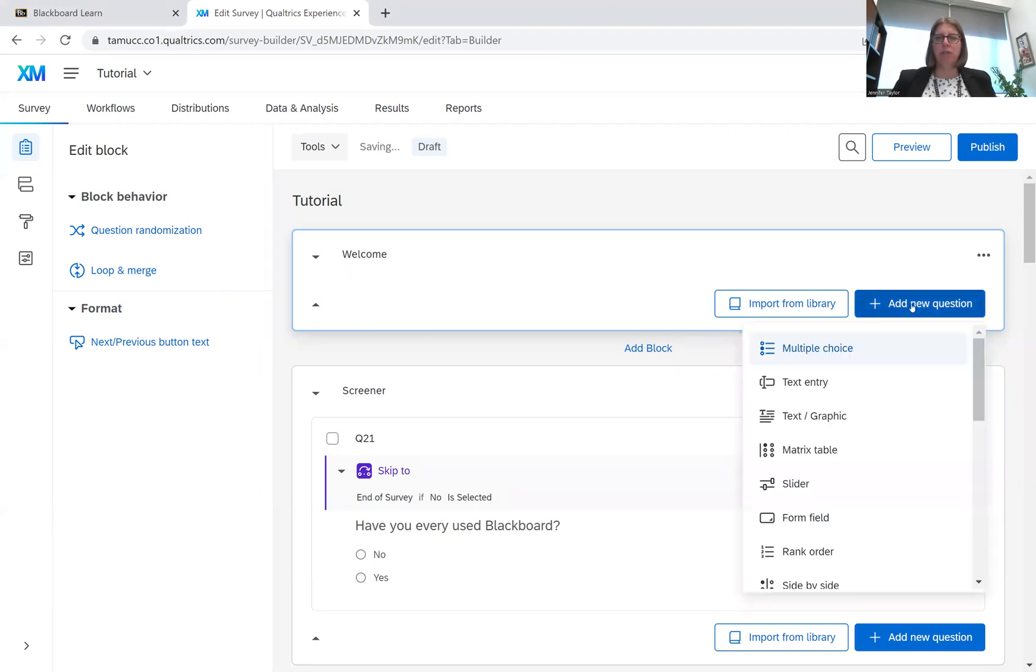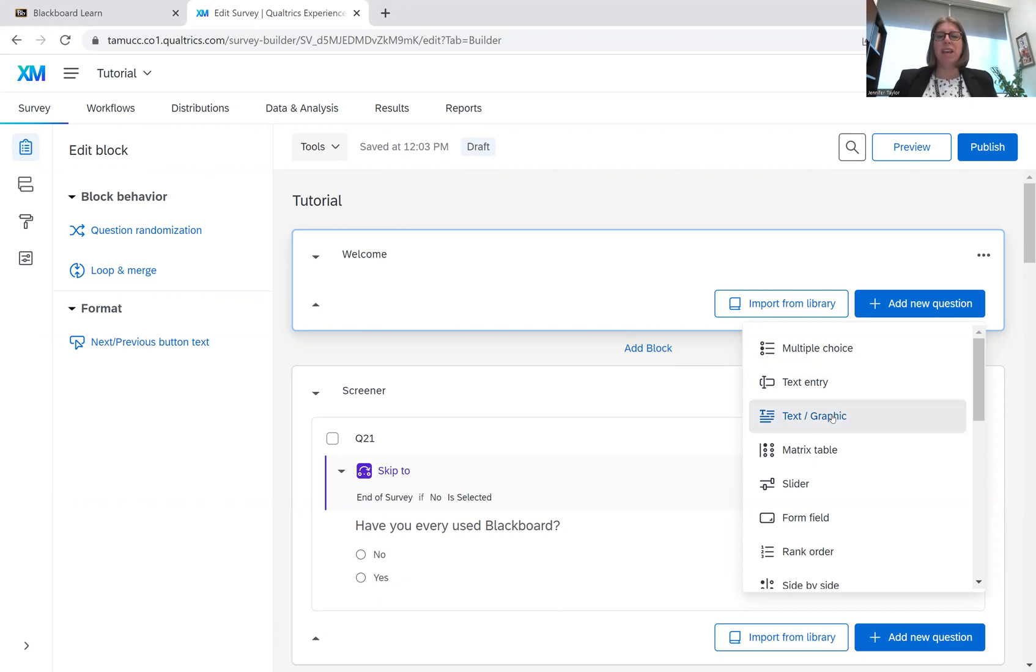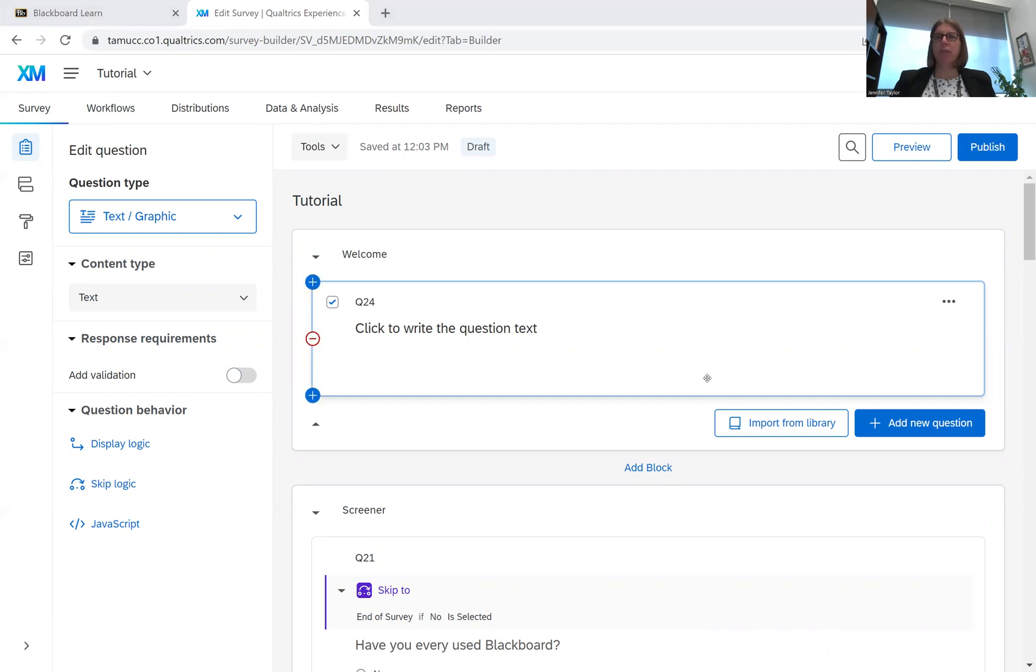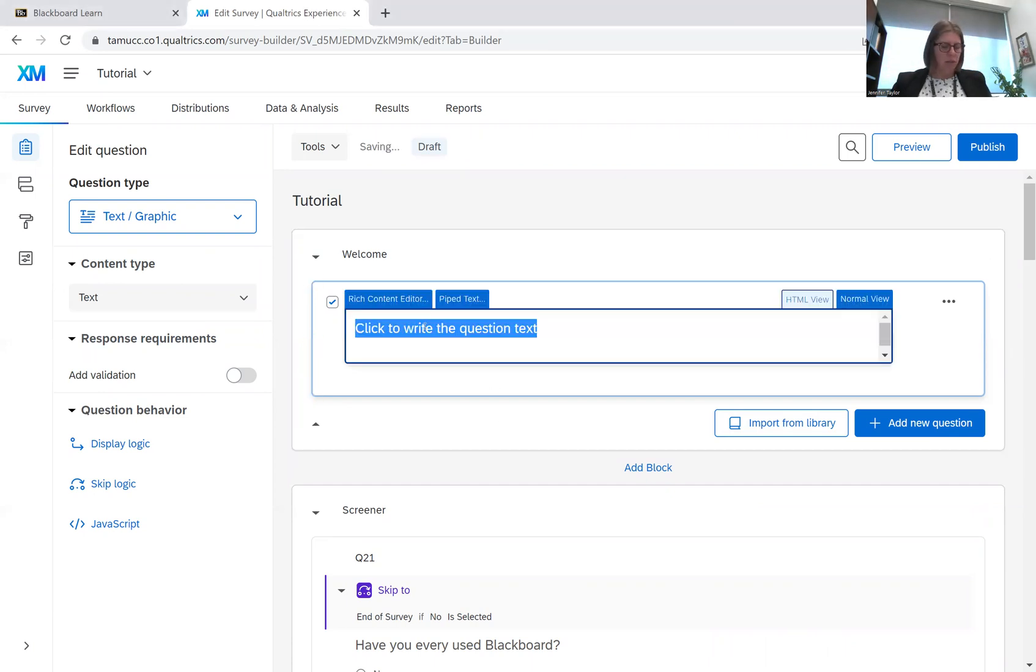We're going to add a new question, and this is going to be a text graphic because there is no answer for the respondent to give. The only thing they need to do is click onto the next page. I have my intro already written out, so I'm simply going to copy it and paste it here.